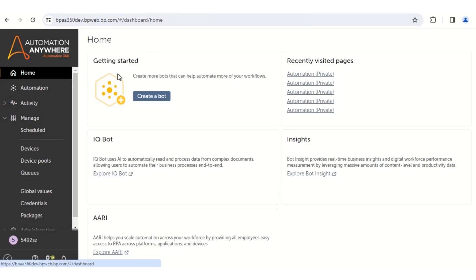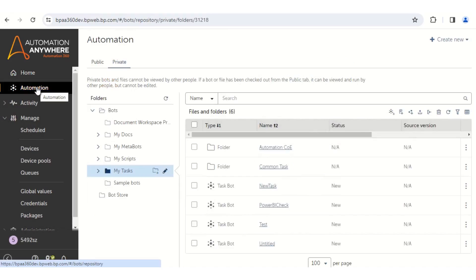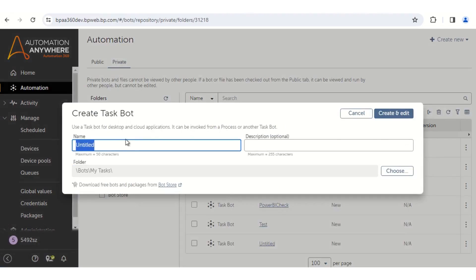First of all, we have to go to Automation Anywhere. In order to login, you have to login with your Bot Creator Credentials. Once you login, you will get the home page. Over here, you need to click on the Automation tab. Once you click on the Automation tab, the next step is to click on the Create a Task Bot option and give it a name.